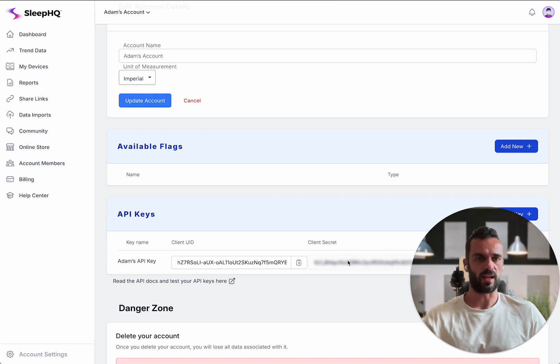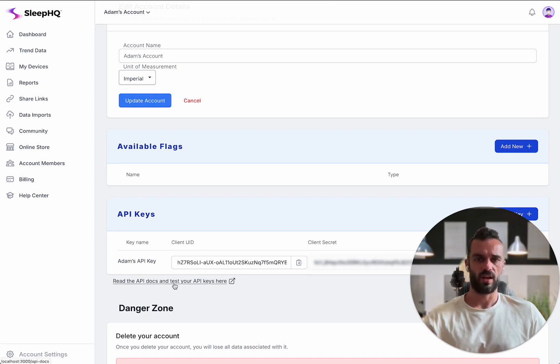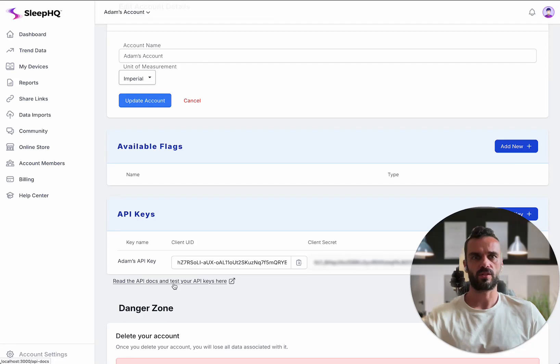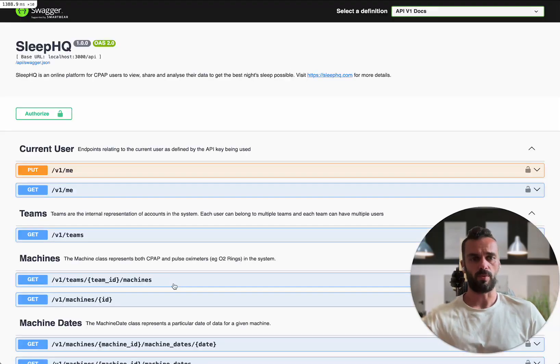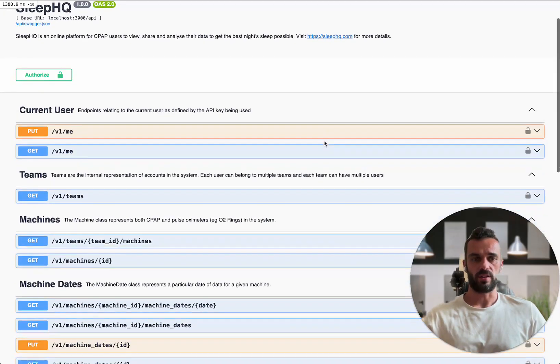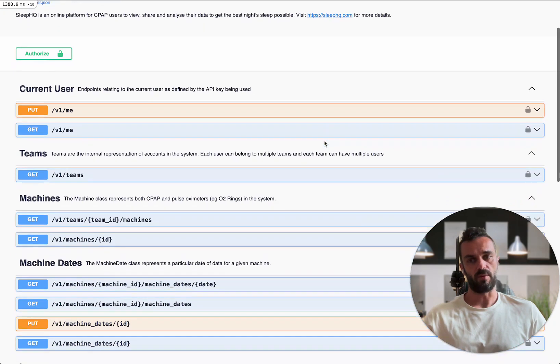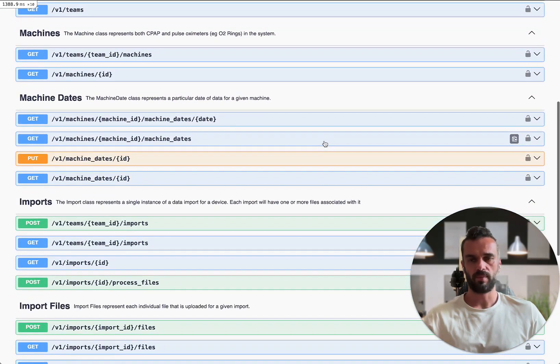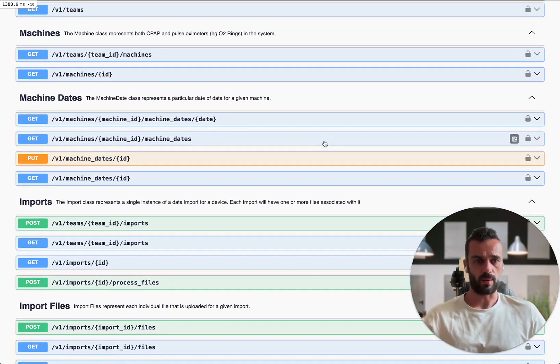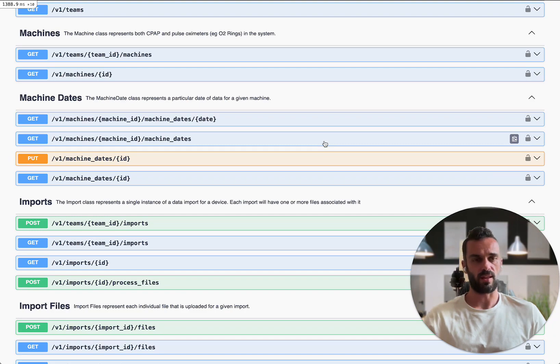It's giving me a client ID and a client secret. We've also got this link here to the docs. When I click that it's going to open up the API documentation. This is basically every endpoint that's available for the API along with the docs on what the parameters are for each of those endpoints and then what the return objects are going to be.